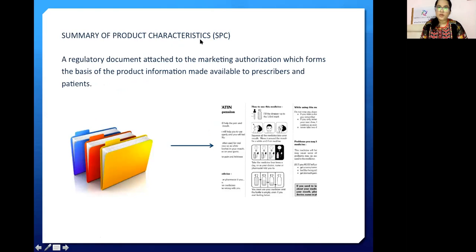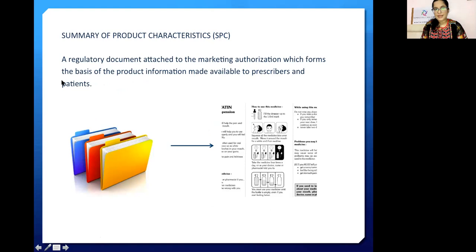The Summary of Product Characteristics is a regulatory document attached to the marketing authorization, which forms the basis of the product information made available to the prescriber and the patient.